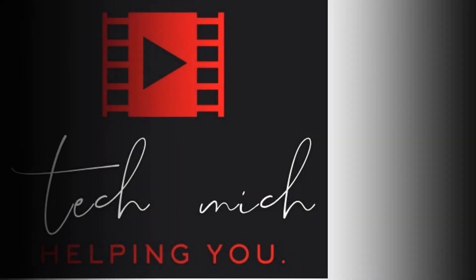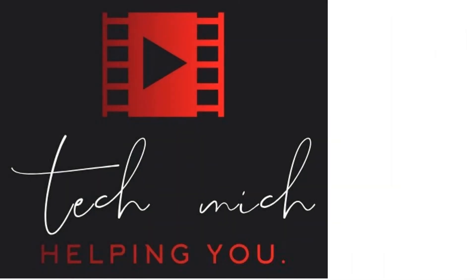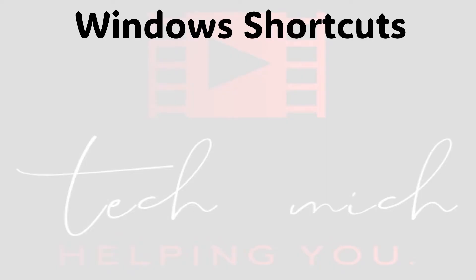Hello friends, welcome to my YouTube channel Tech Mish. Today I am going to tell you three options or shortcuts while using Windows that I didn't know and can be very useful in your day-to-day work.